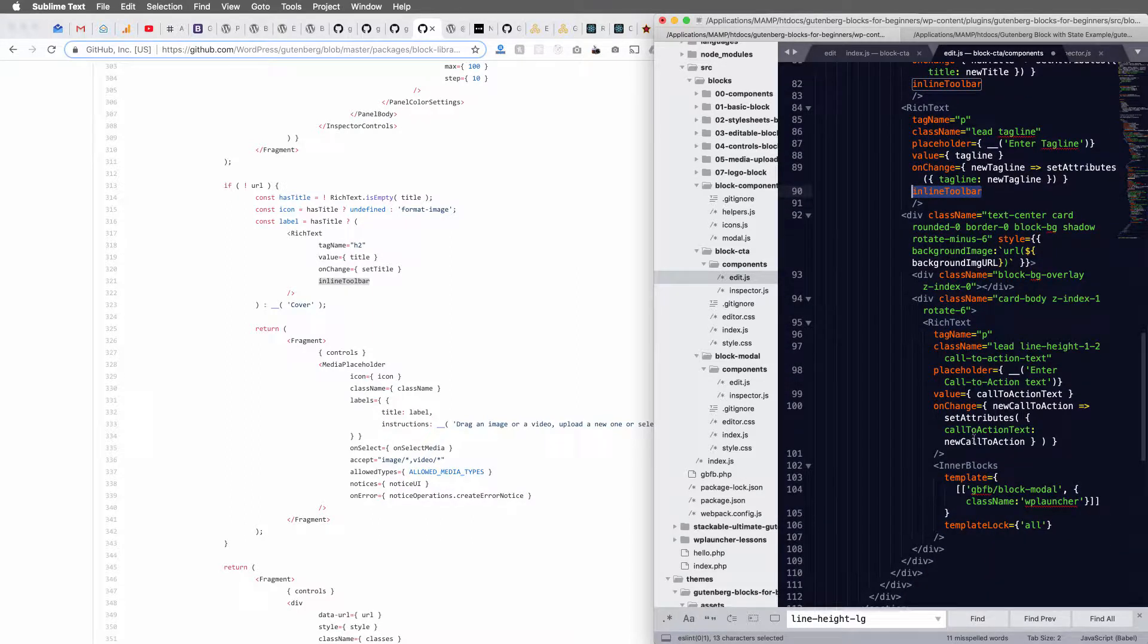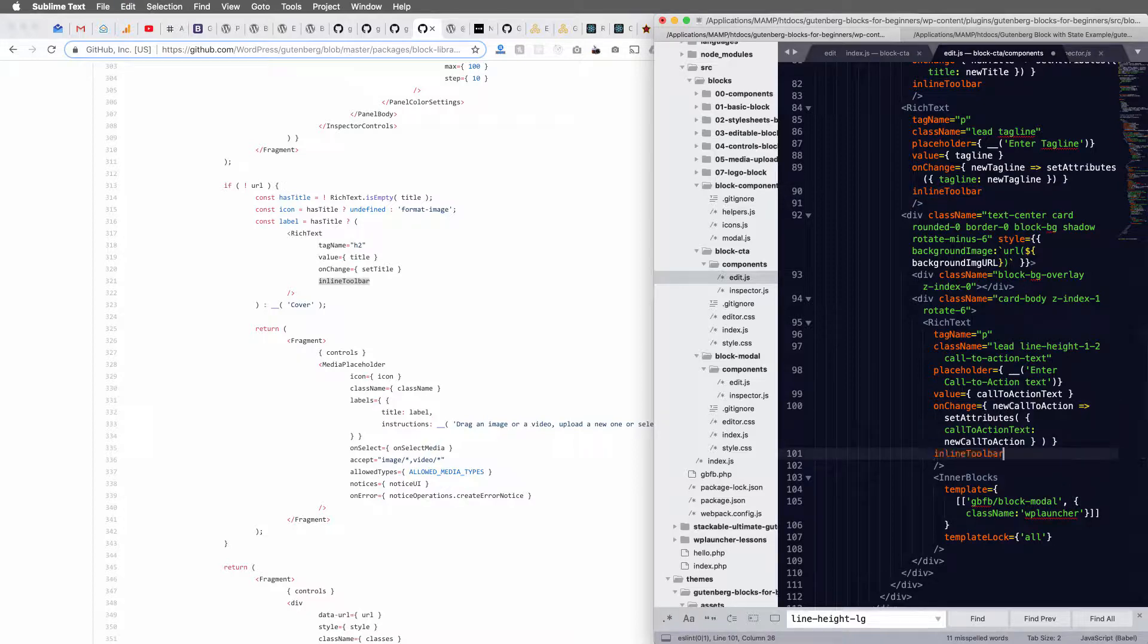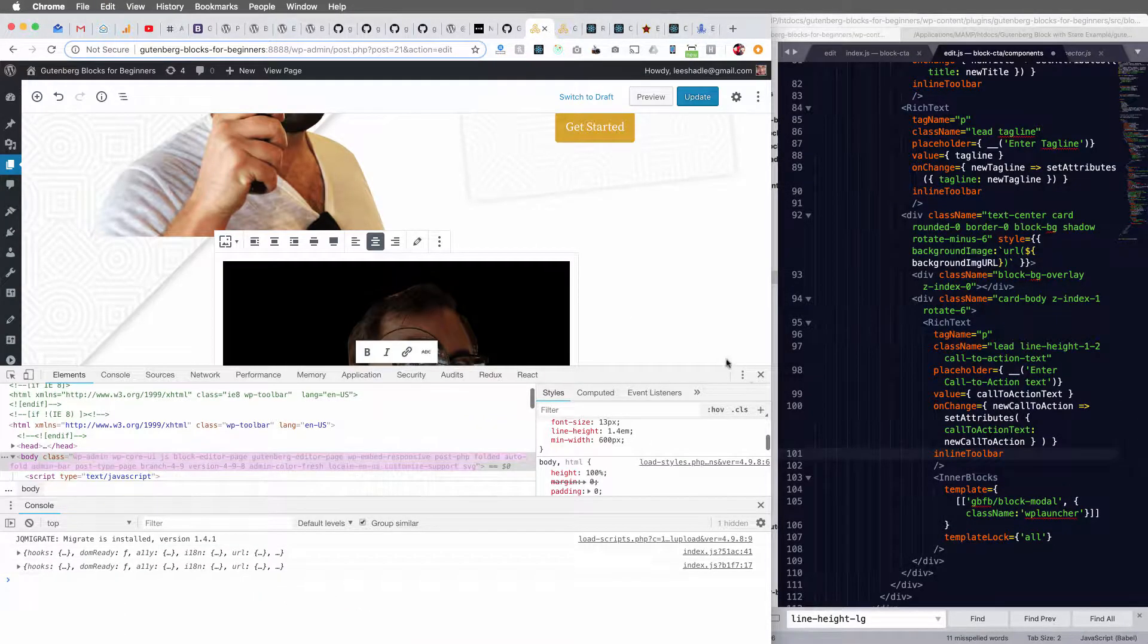And then I've got one more here, right here. Okay. And so if we head back here.